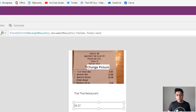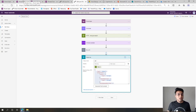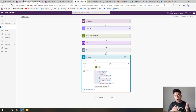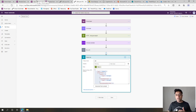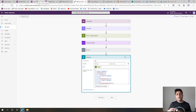You can also get confidence levels along with the field values, and you can determine if you want results above a certain confidence percentage. Based on that, you could route receipts through an approval, send to a manager, add to an expense report, and create an approval workflow before adding to a SharePoint list.